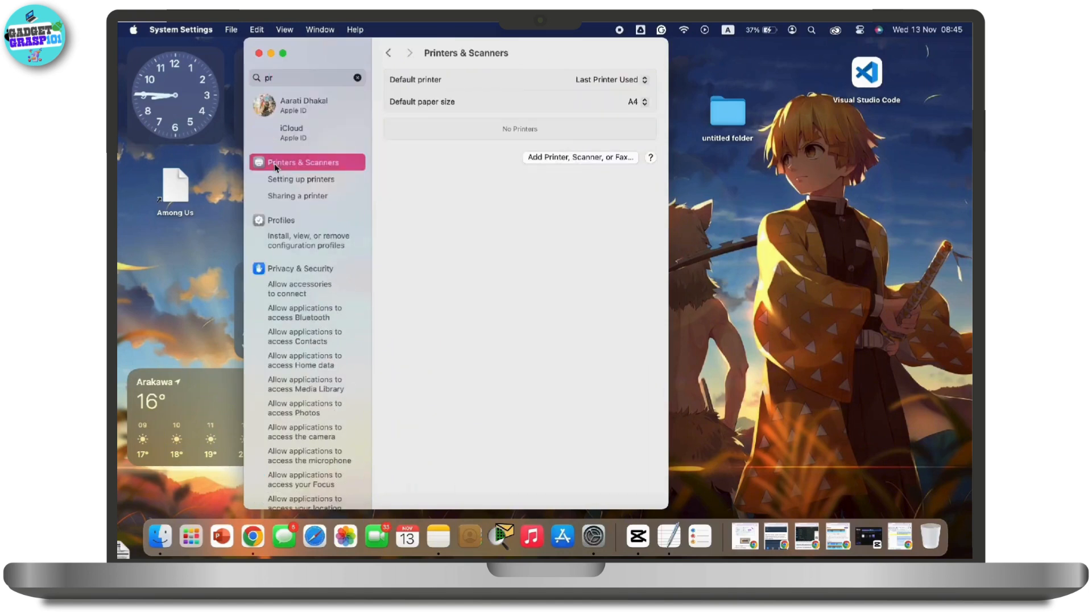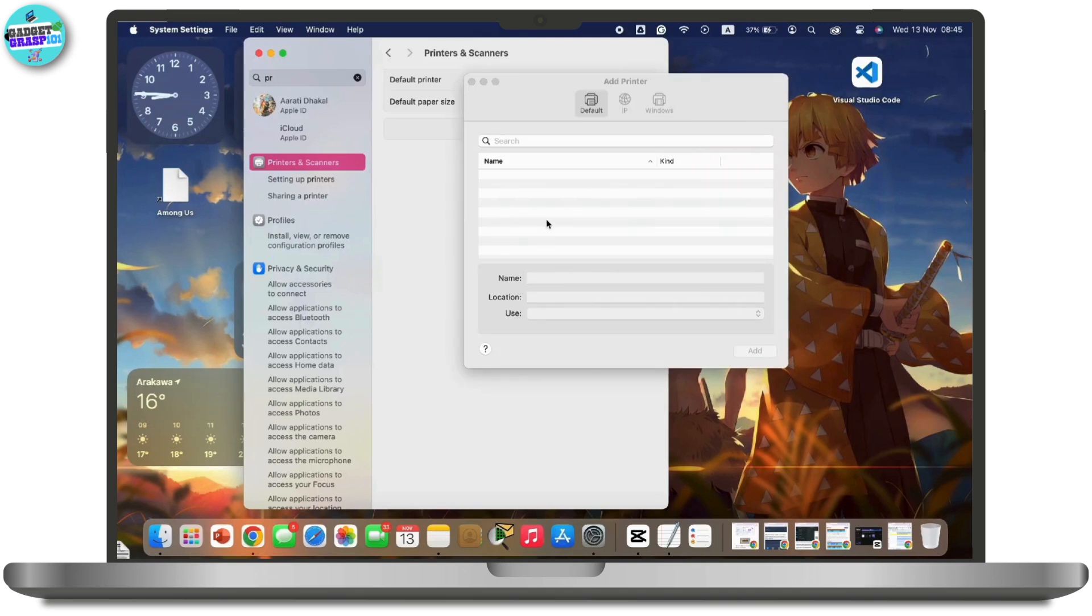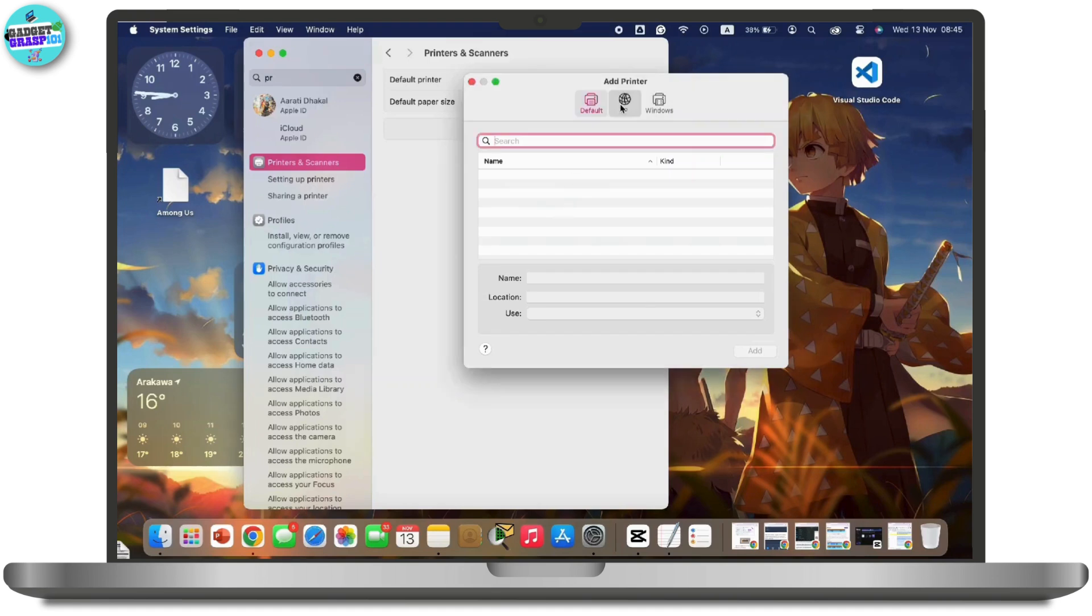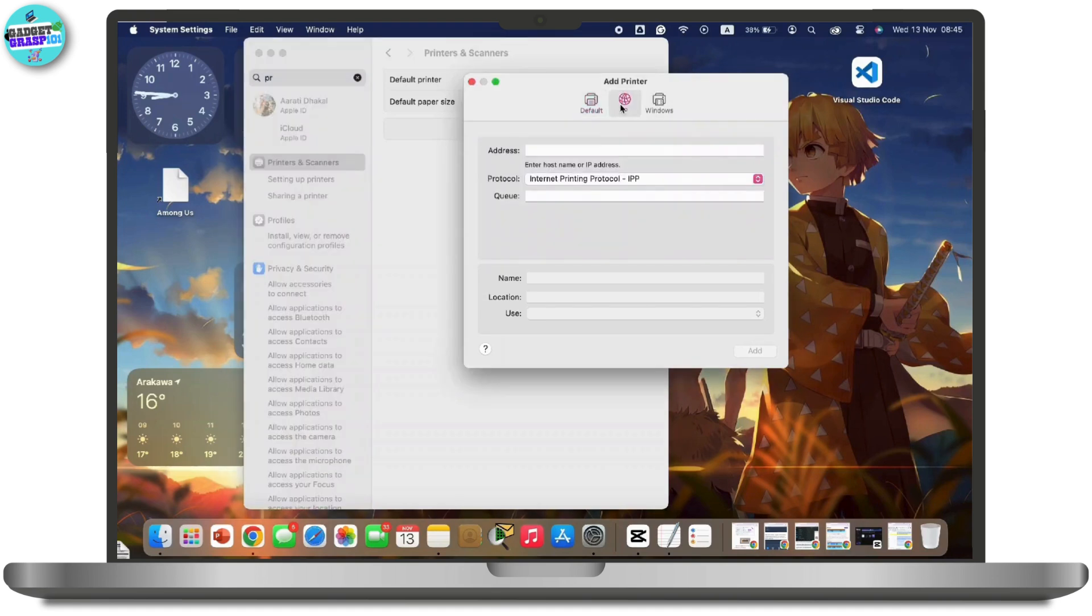You can see the Add Printer option available. Tap on it to add a new printer. In the add printer window, you'll see the IP tab at the top. Tap on it.